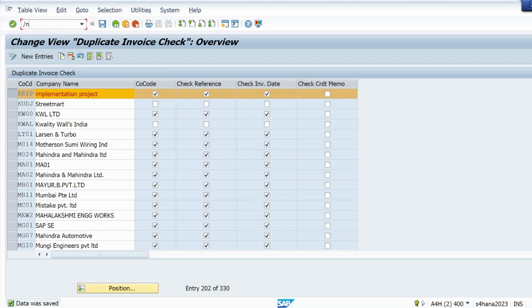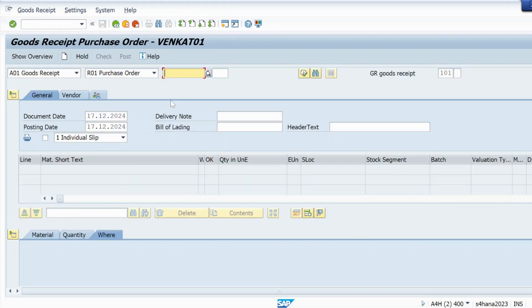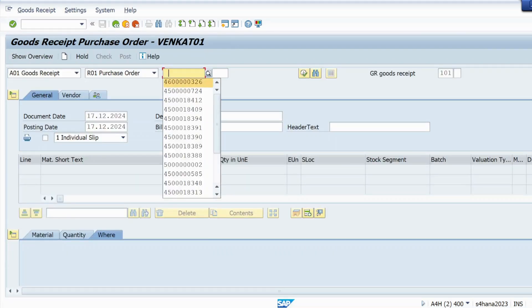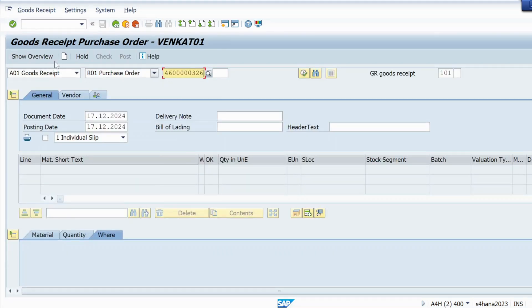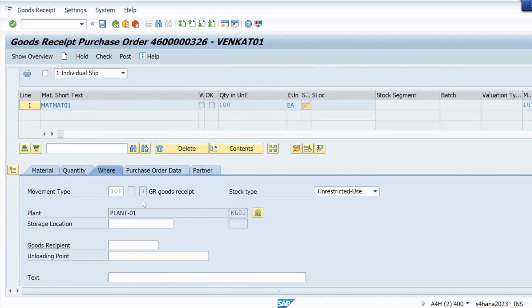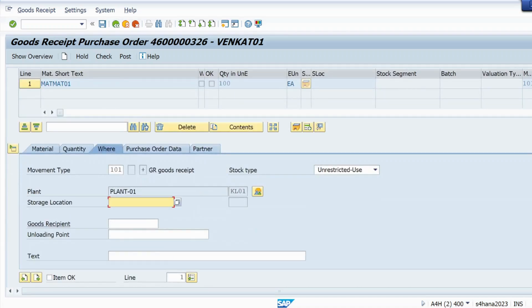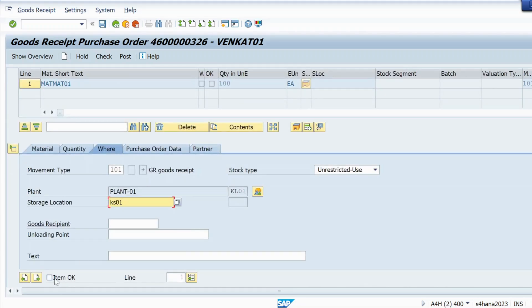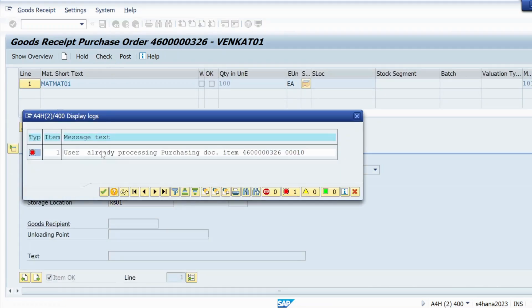Now if I try to post goods receipt or GR posting in T code MIGO, let me try to do that. So again storage location, let me do that.